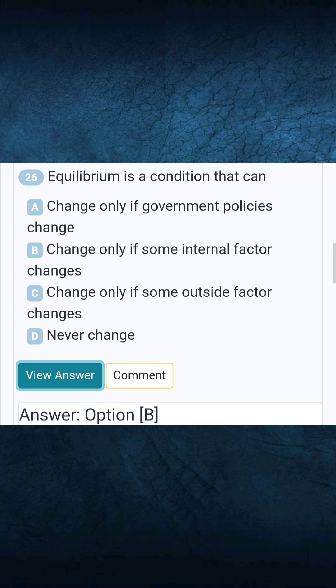Question 26: Equilibrium is a condition that can. Answer B: change only if some internal factor changes.